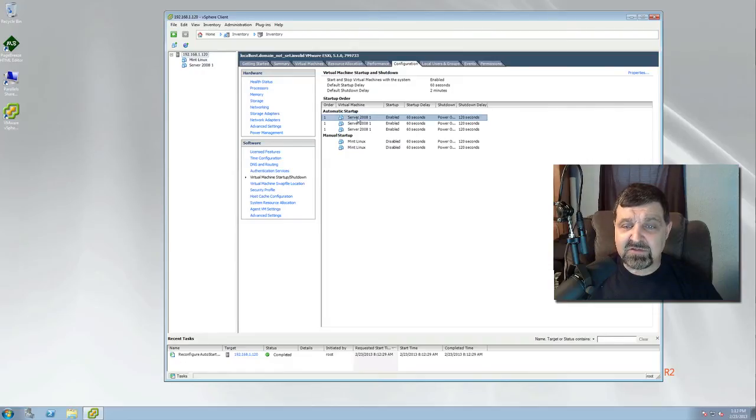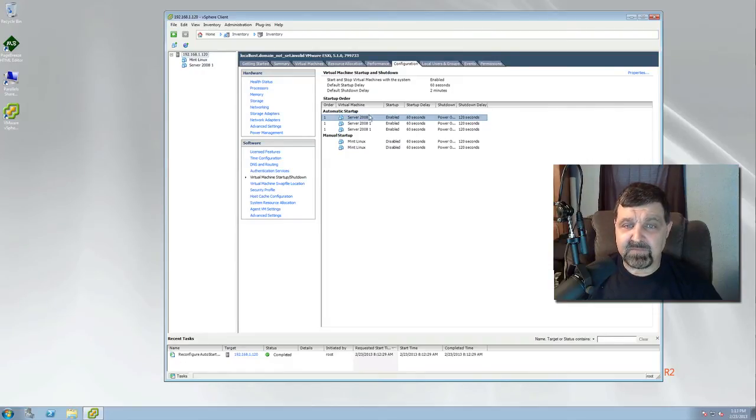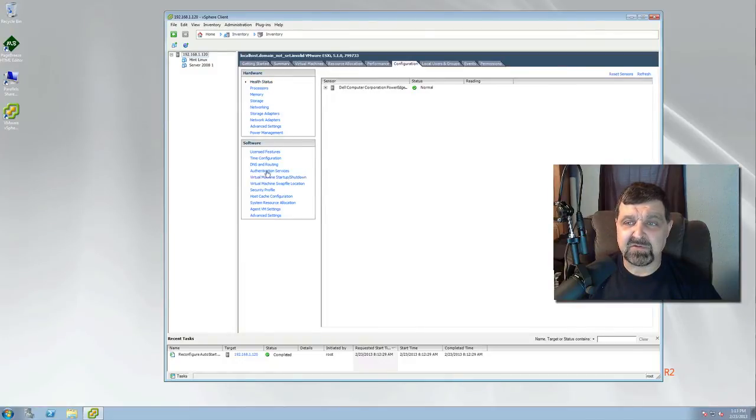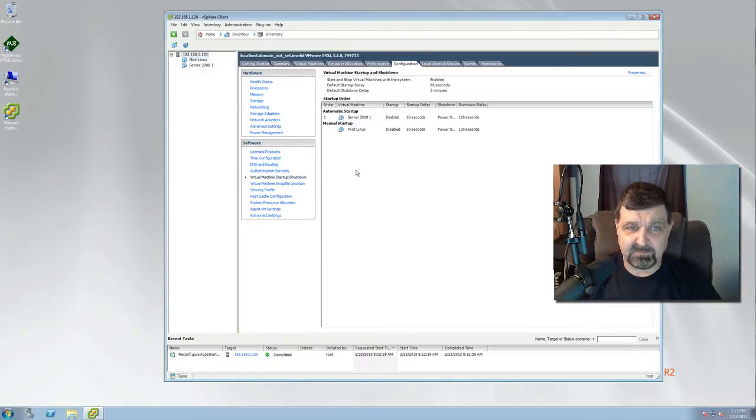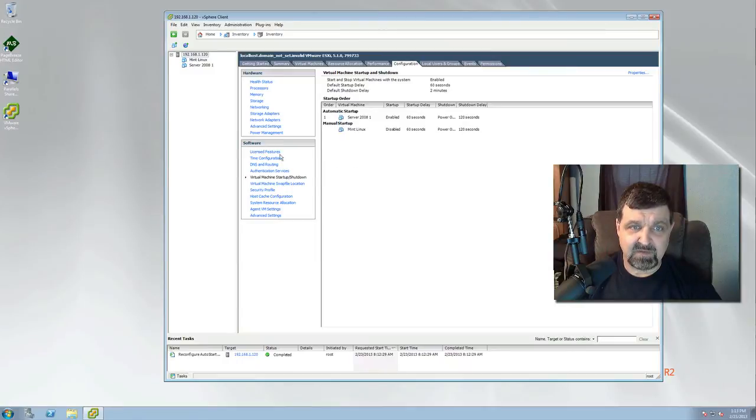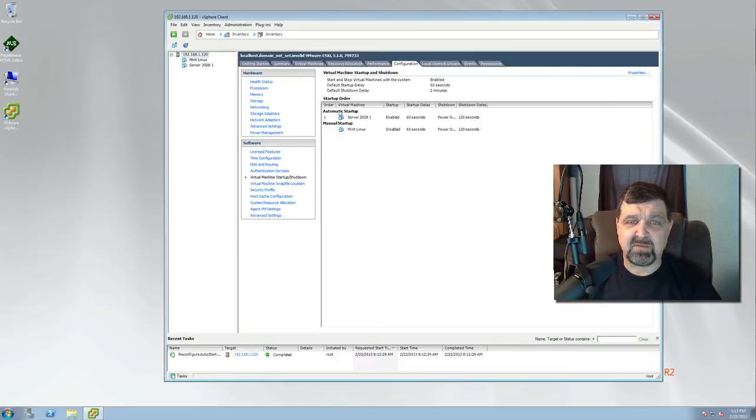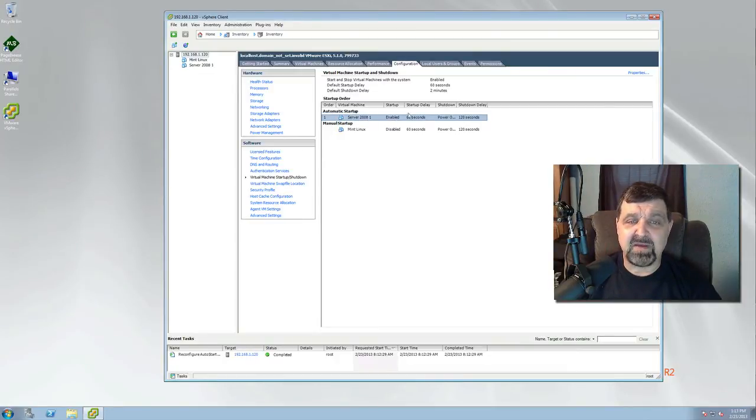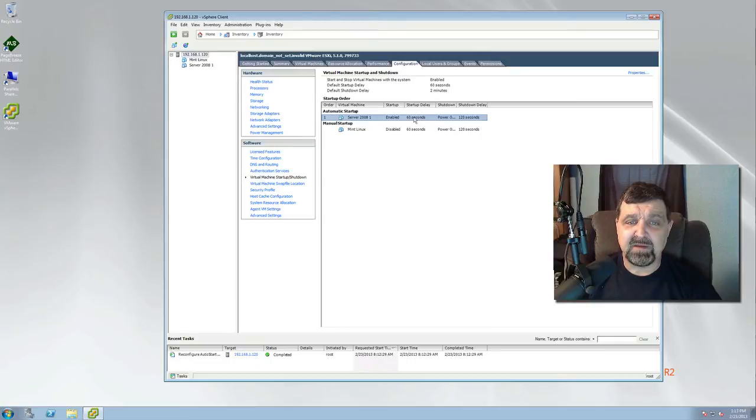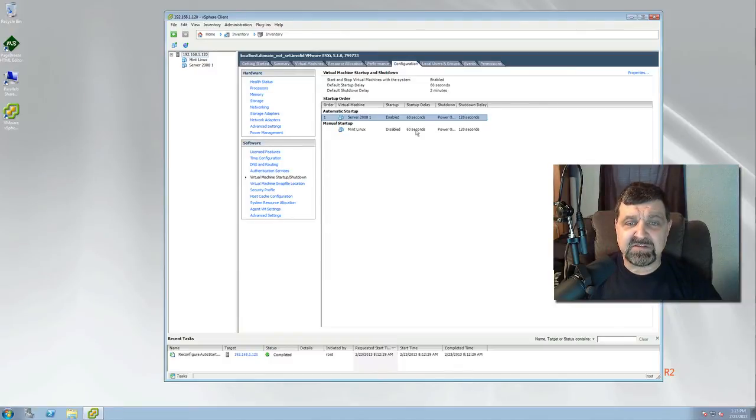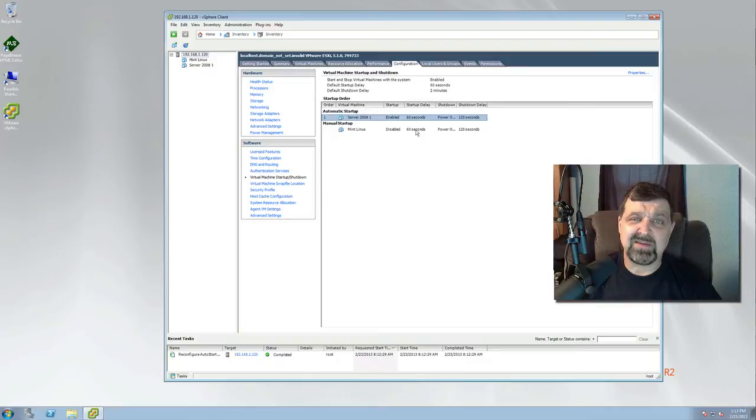Once you do this, you're going to simply click on OK, and you're going to see now that that machine is ready and it's going to actually start up on its own. We're going to come back down, and when you open it back up, you'll see if there's only one that's automatic startup enabled, it's a 60 second delay and it will fire up. The Mint Linux is still disabled because we will start that on our own.